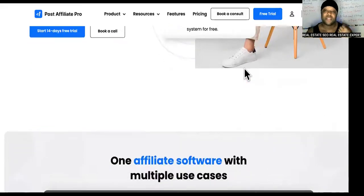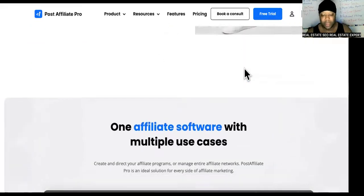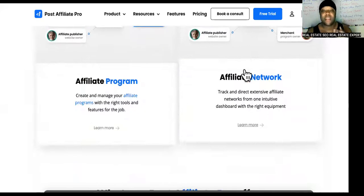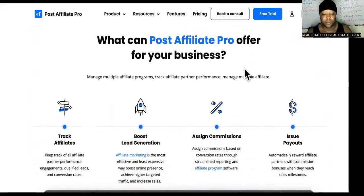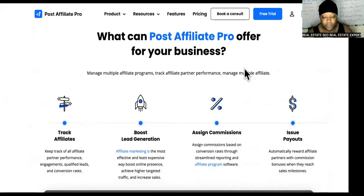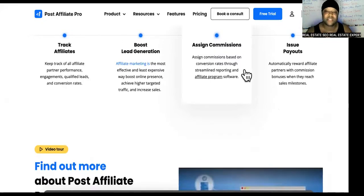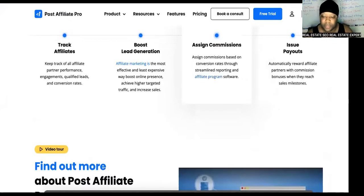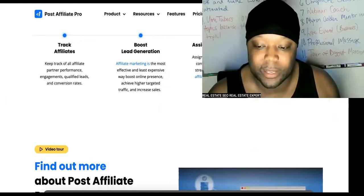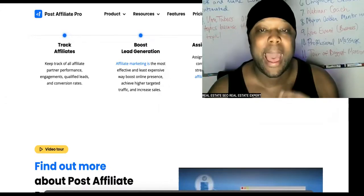The first link in the description is going to bring you to Post Affiliate Pro — just $90. Don't be cheap; they will build your affiliate network for you. Then you'll have links to your products and services that you can pass out to new affiliates that come into your program.